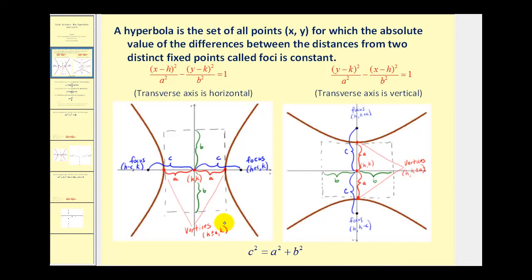We first start by plotting the center in both cases. If it has a horizontal transverse axis, we'll add and subtract a to the x-coordinate of the center to determine the two vertices of the hyperbola. If it has a vertical transverse axis, we'll add and subtract a to the y-coordinate of the center.